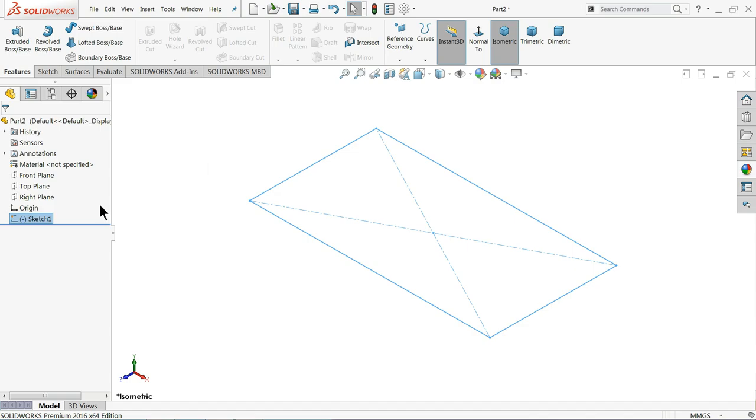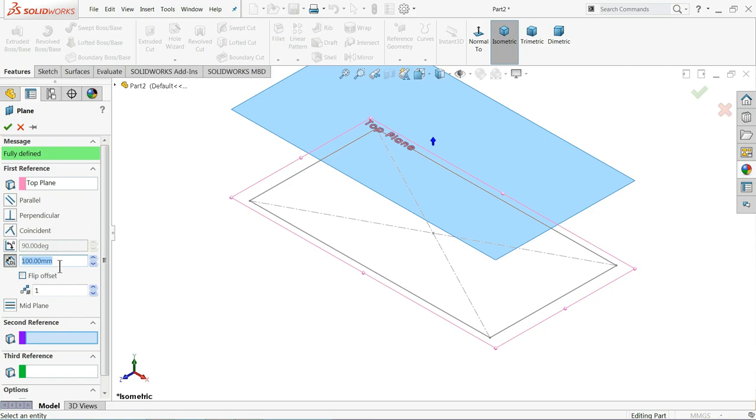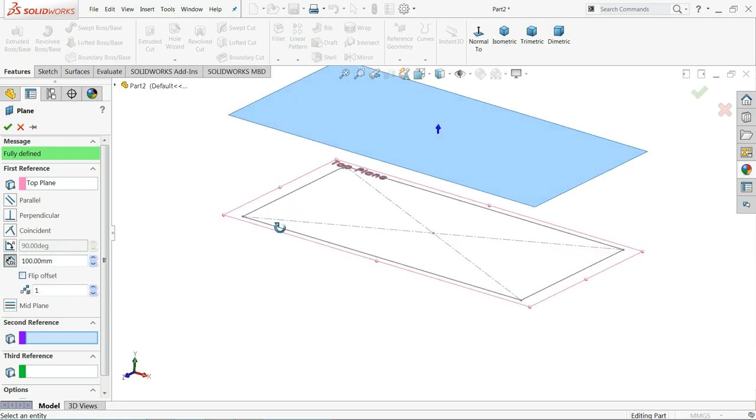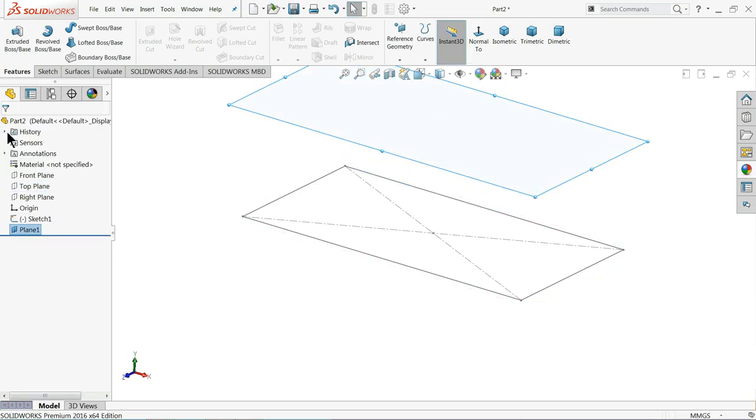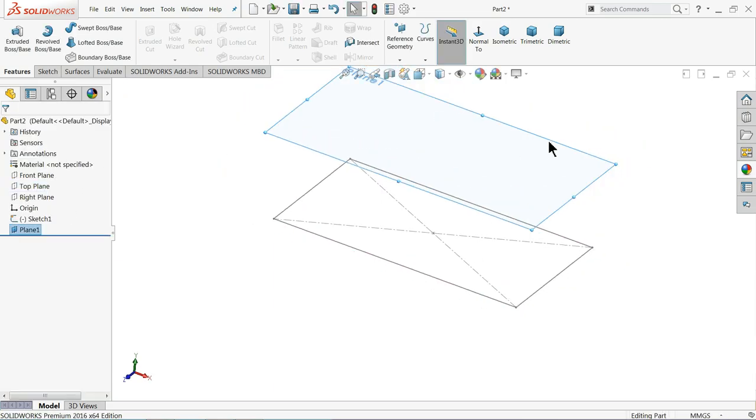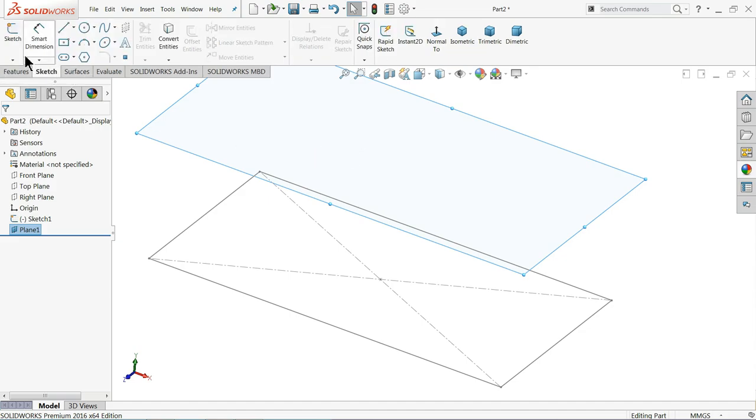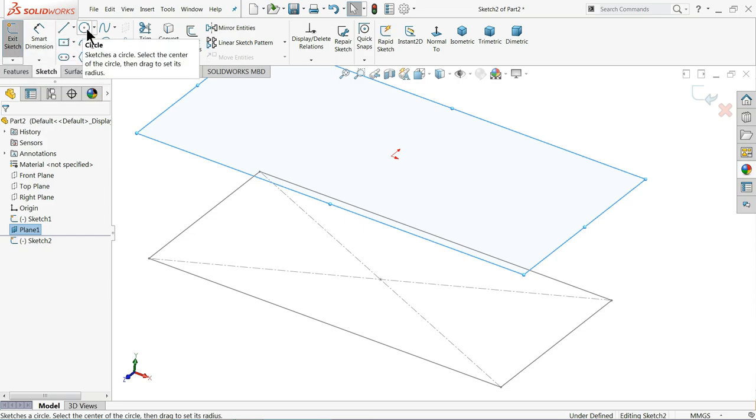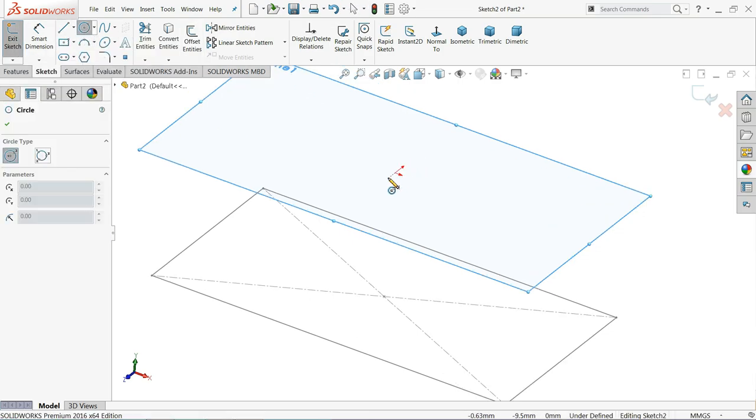Let me again choose the same top plane, create one plane above at 100 millimeters. Now here we will create a second geometry or second sketch. Let me choose this plane, go to sketch, select circle, and let me draw a circle here.